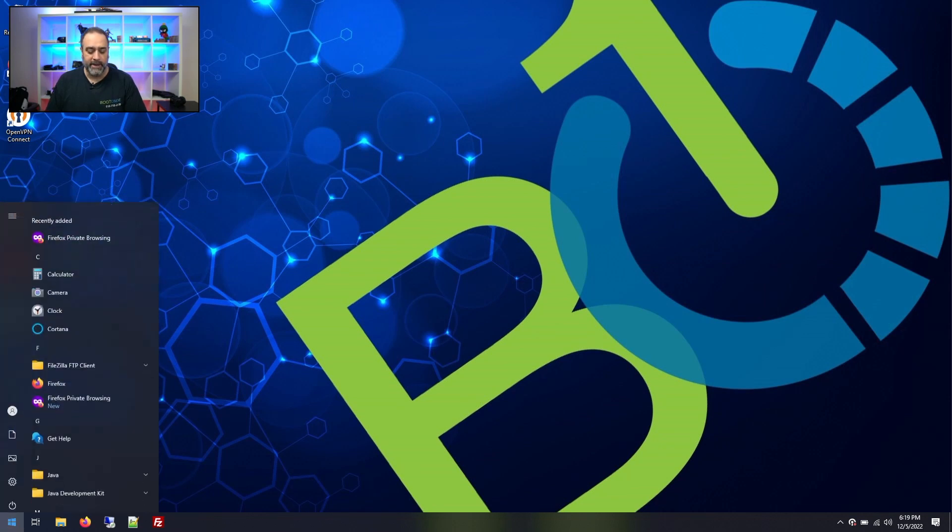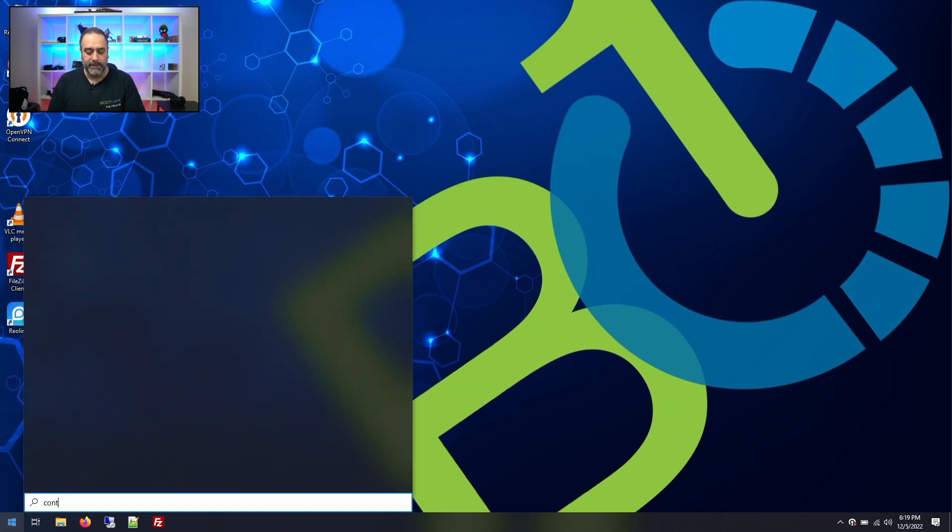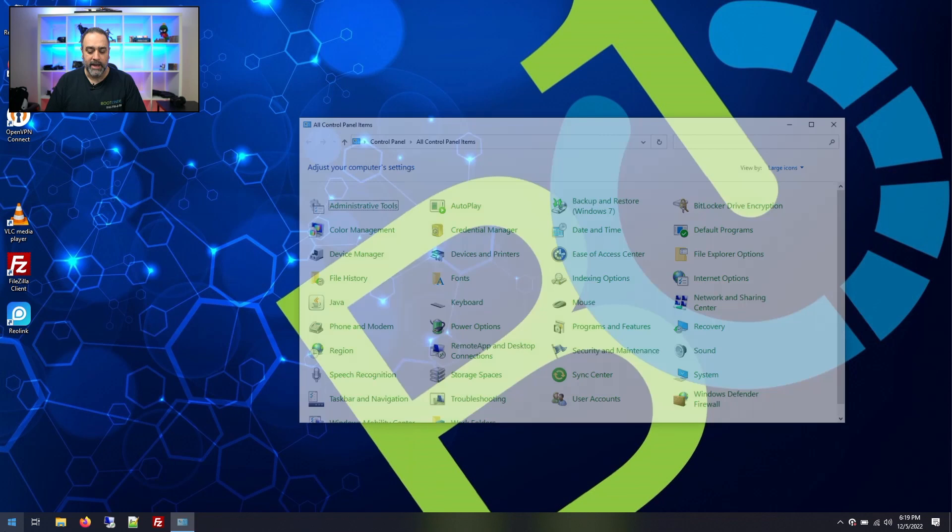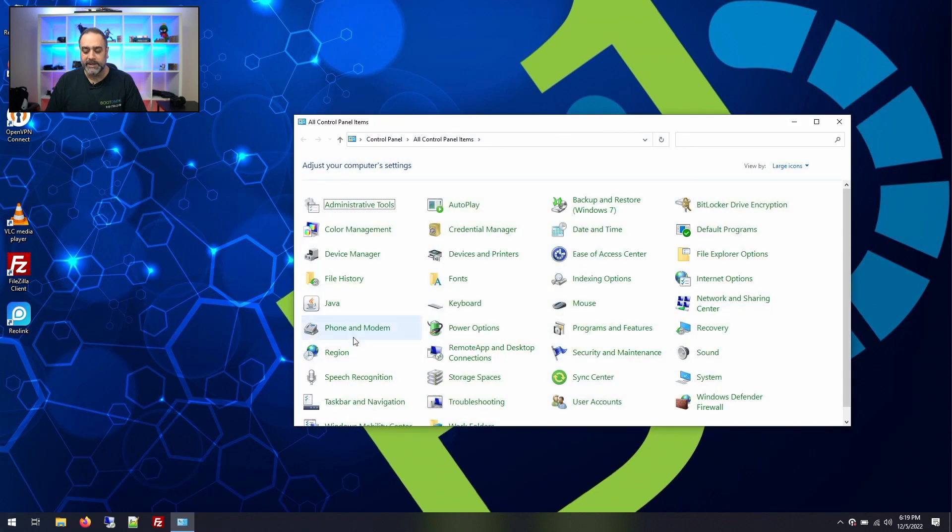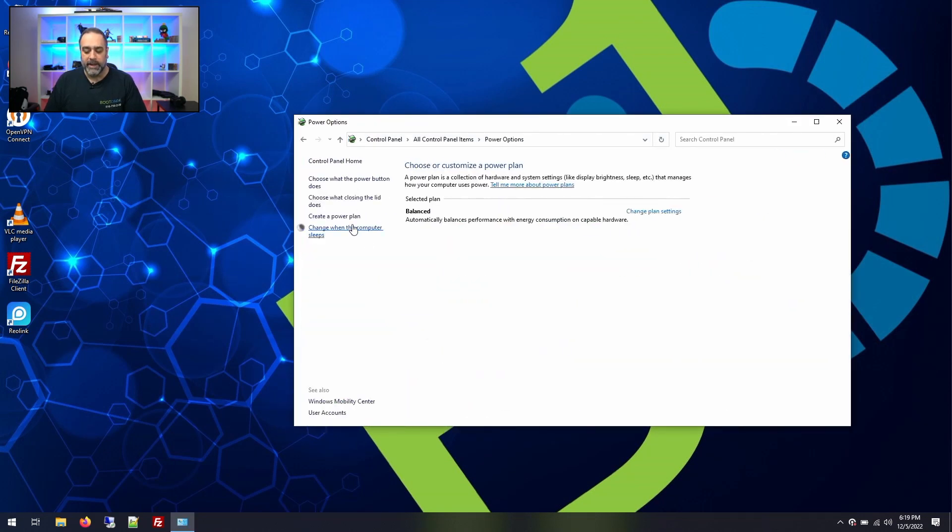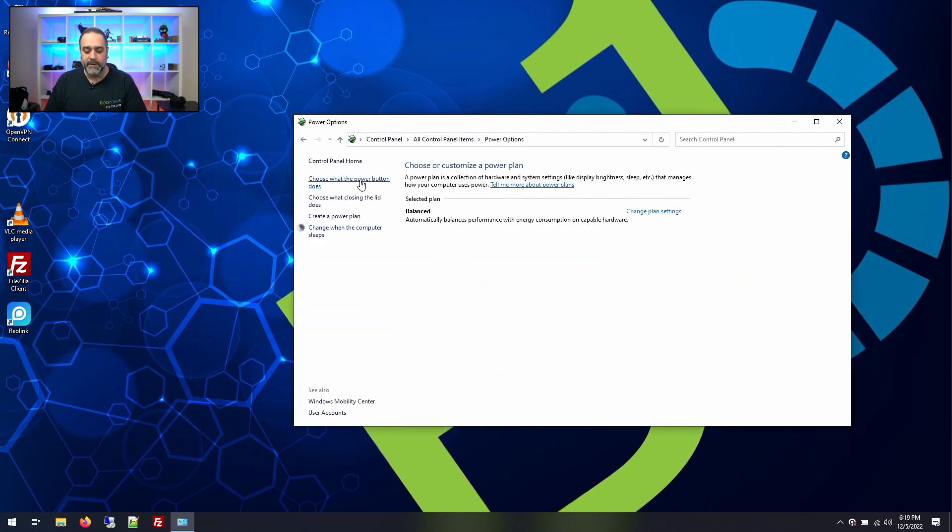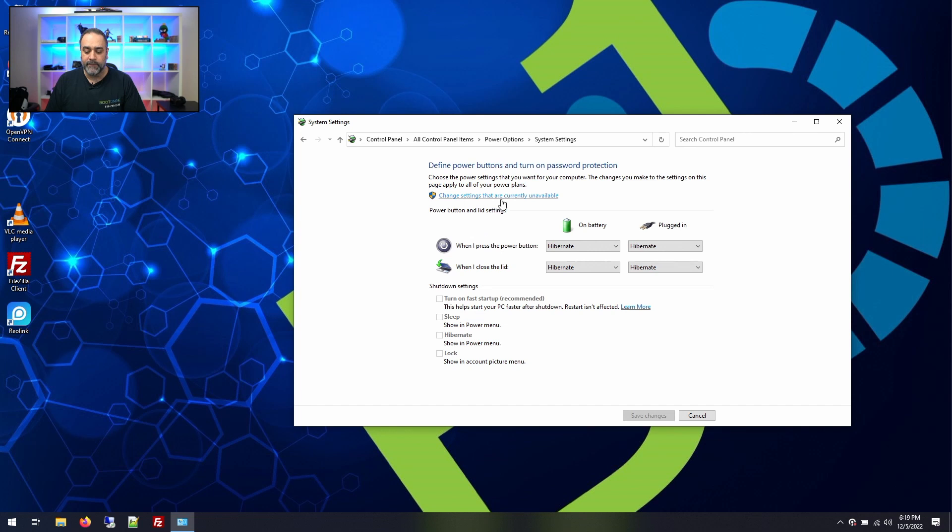If you want to add back the hibernate, you can add back hibernate. I don't recommend the sleep mode. I've had a lot of problems with the sleep mode because when you go to sleep mode, sometimes the system doesn't come out of sleep very easily and you may end up with a few more problems.